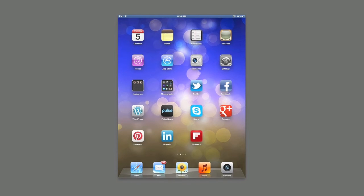Hi, I'm Cynthia from Oh So Pinteresting and welcome to the tutorial on how to install the Pinterest bookmarklet onto your iPad or onto your iPhone.